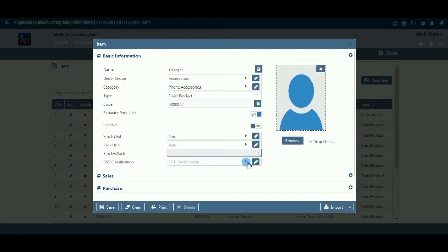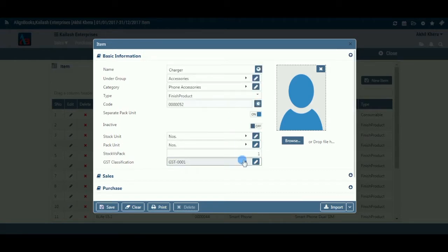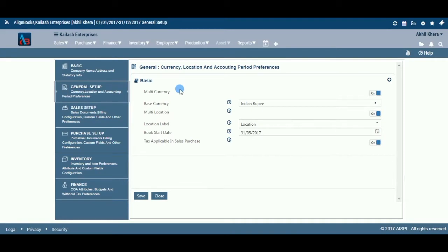GST Classification: Enter the GST classification code of the item. If the required GST classification does not exist in the list, you can create a new one by clicking on the pencil icon or the plus option within the dropdown menu. This field is available only if you have configured tax applicable in sales or purchase as on, in configuration, then company setup, then general.